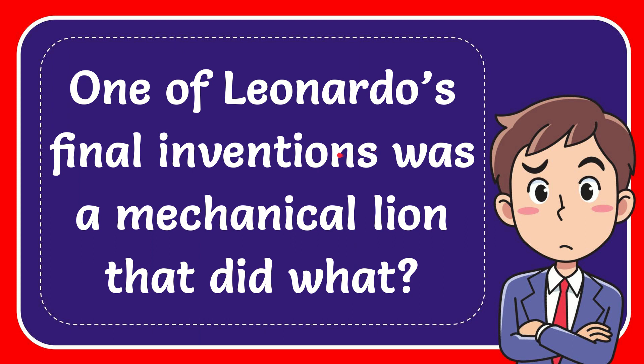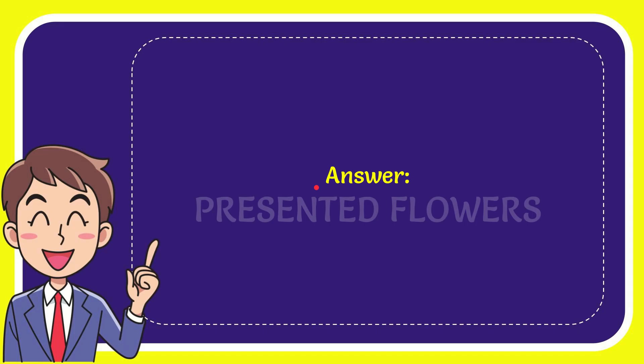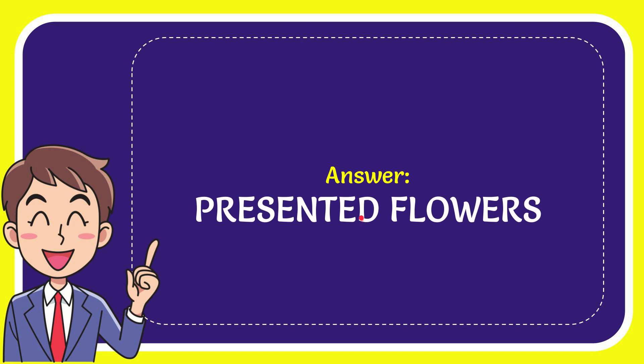In this video, I'm going to give you the answer to this question. The question is: one of Leonardo's final inventions was a mechanical lion that did what? The correct answer is: presented flowers.